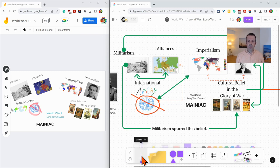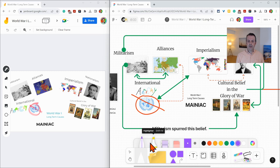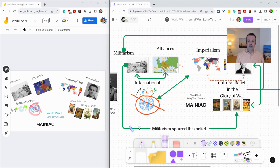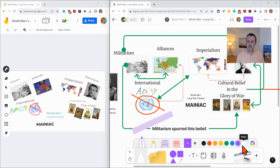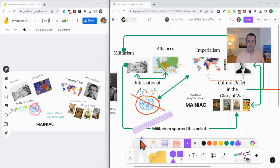There is a marker tool that has a marker, highlighter, washi tape, which is so much fun, and eraser, and the ability to add colors to the various tools there.